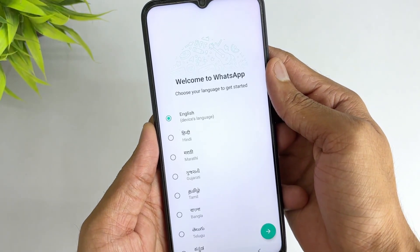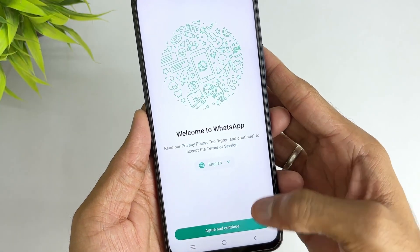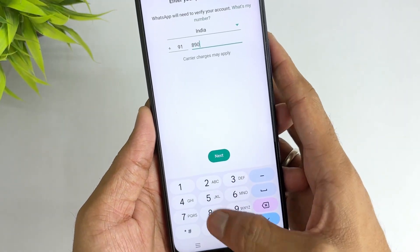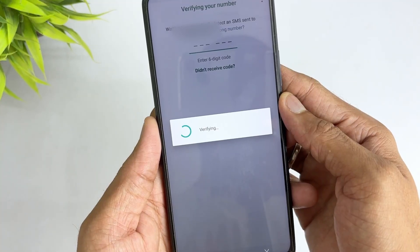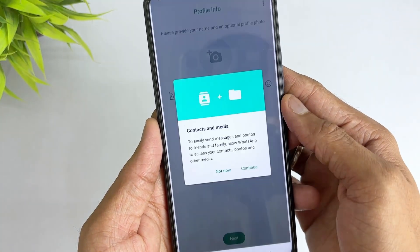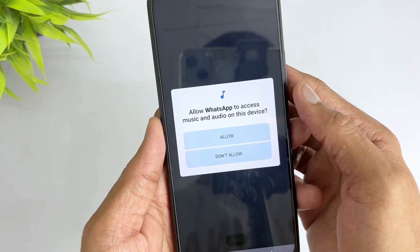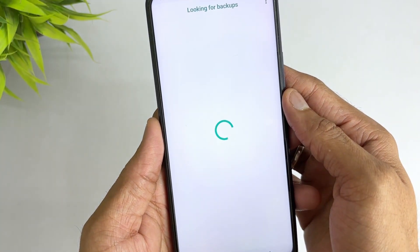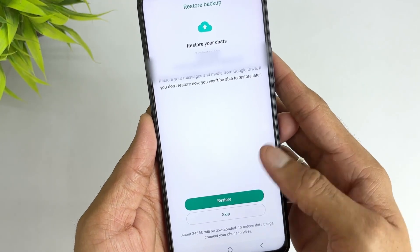Download and install WhatsApp on your new phone, and log in with the same Google account as your old phone. Open WhatsApp on your new Android phone, enter your mobile number, and log into your WhatsApp account with the verification code. WhatsApp will automatically detect the backup file on Google Drive.